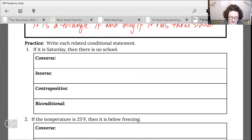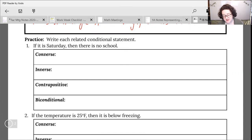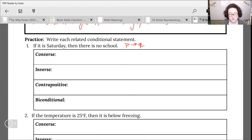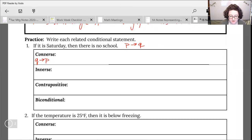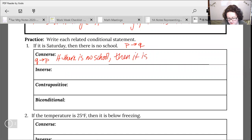Let's look at our first practice problem: write each related conditional statement. We're starting with: if it is Saturday then there is no school. Converse is switch, inverse is not. For the converse, we take our original statement in the form P arrow Q and switch it to Q arrow P. So: if there is no school, then it is Saturday.